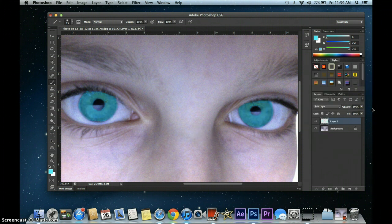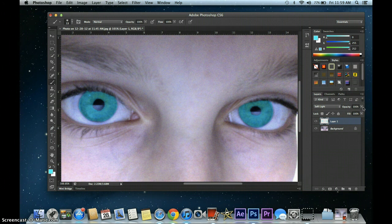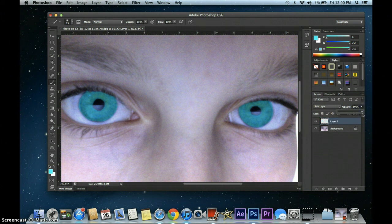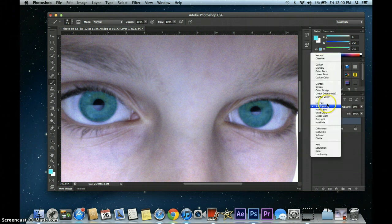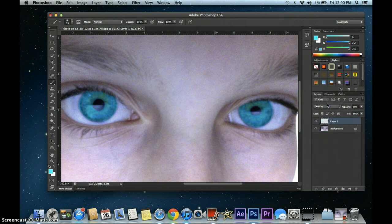If you want it to look even more real, like it's your really natural eye color, you want to go here to Opacity. Lower it to around 50. It doesn't really have to be exactly 50. In this case, Soft Overlay may work for me.